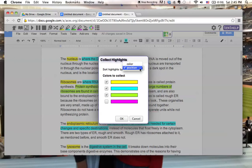I can choose to arrange them by color if I would like or by position. Since I did it chronologically, I'm going to do it by position. And I'm going to click OK.